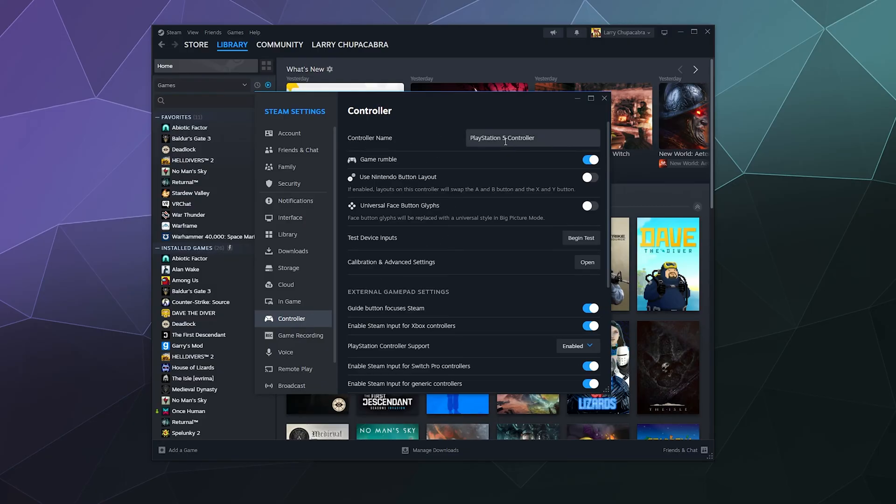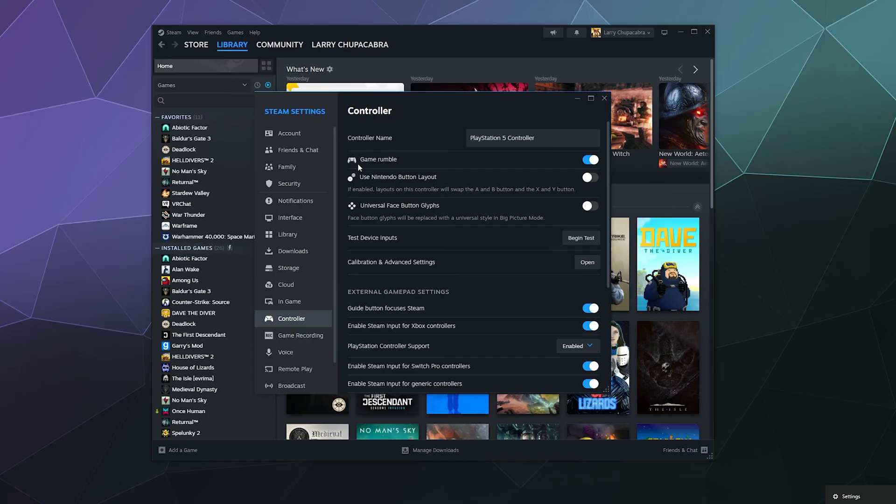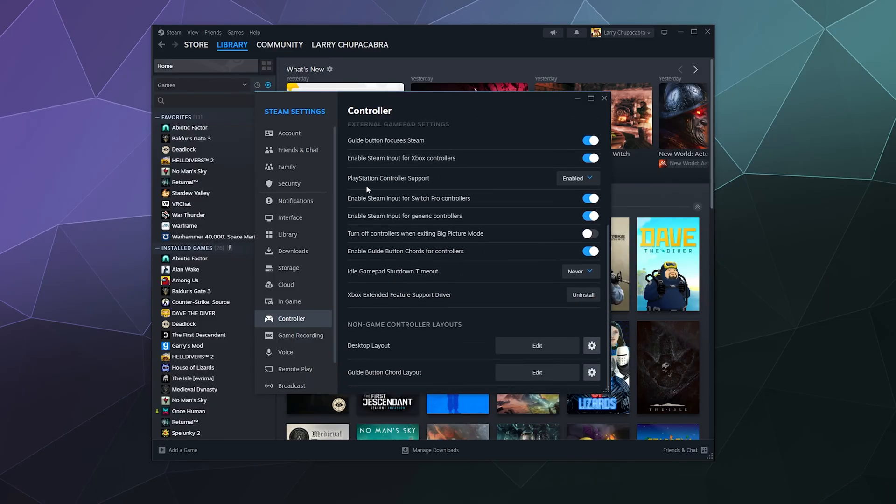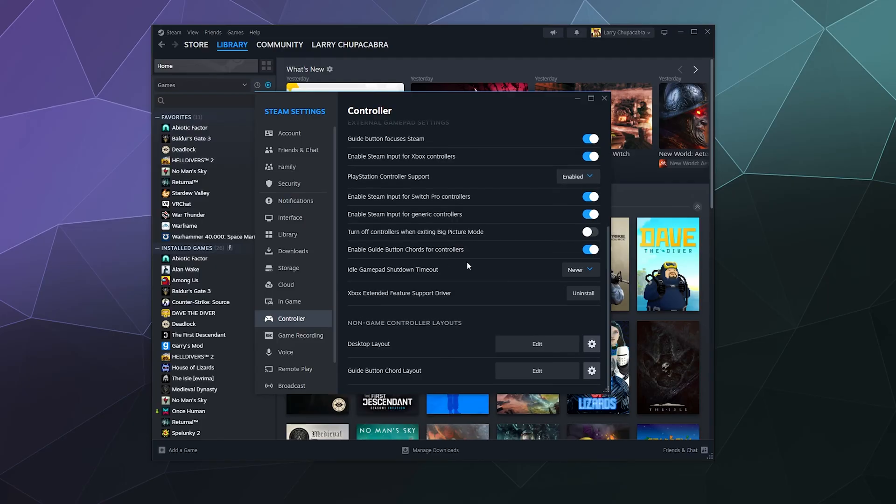You can then enable or disable controller rumble, but what you want to make sure is that PlayStation controller support is fully enabled. If for whatever reason your PlayStation controller is misbehaving and pretending to be like a mouse and keyboard at all times, you can click on the desktop layout here and edit it.